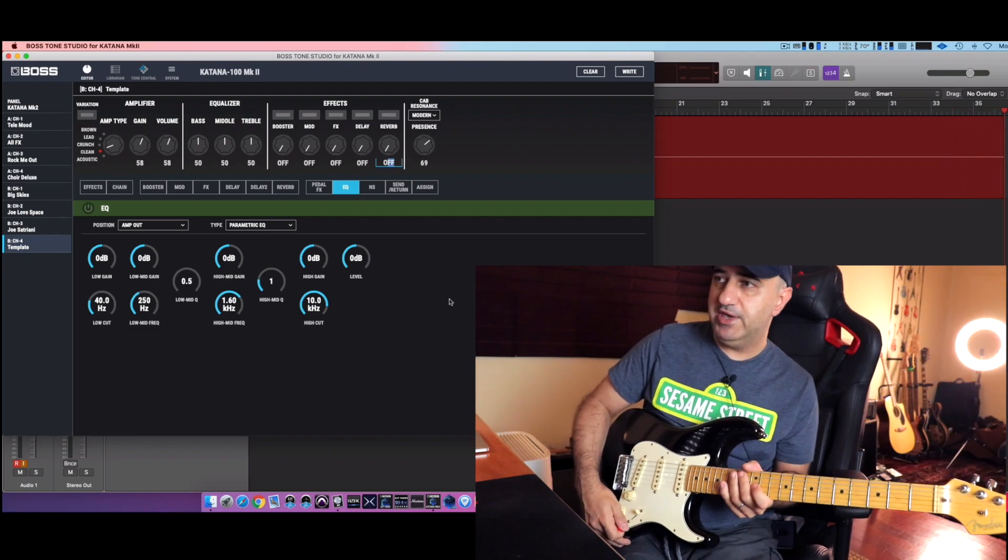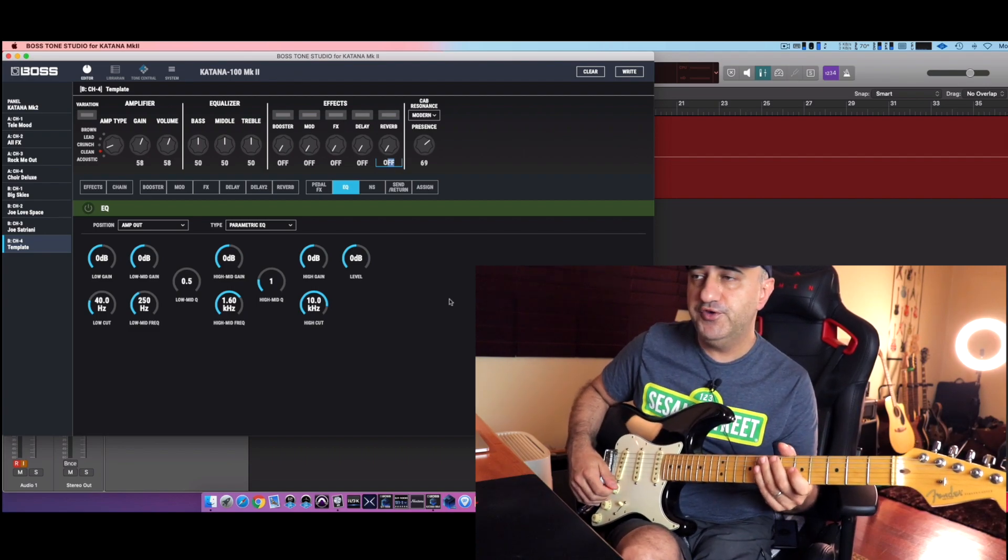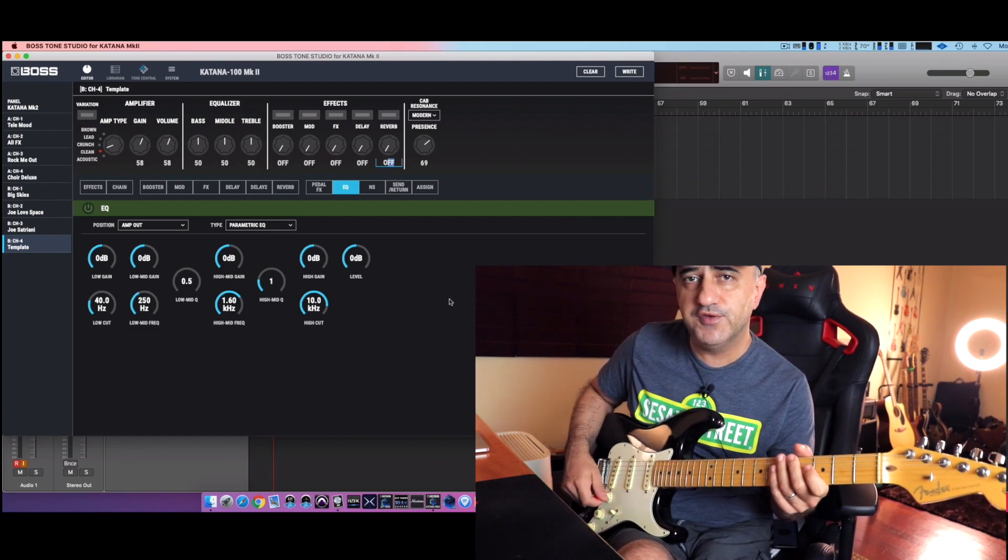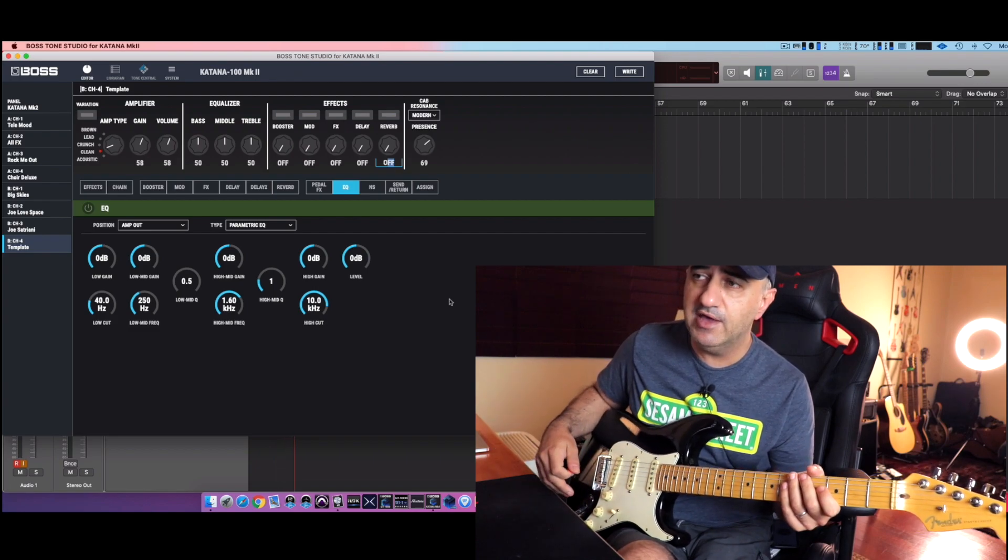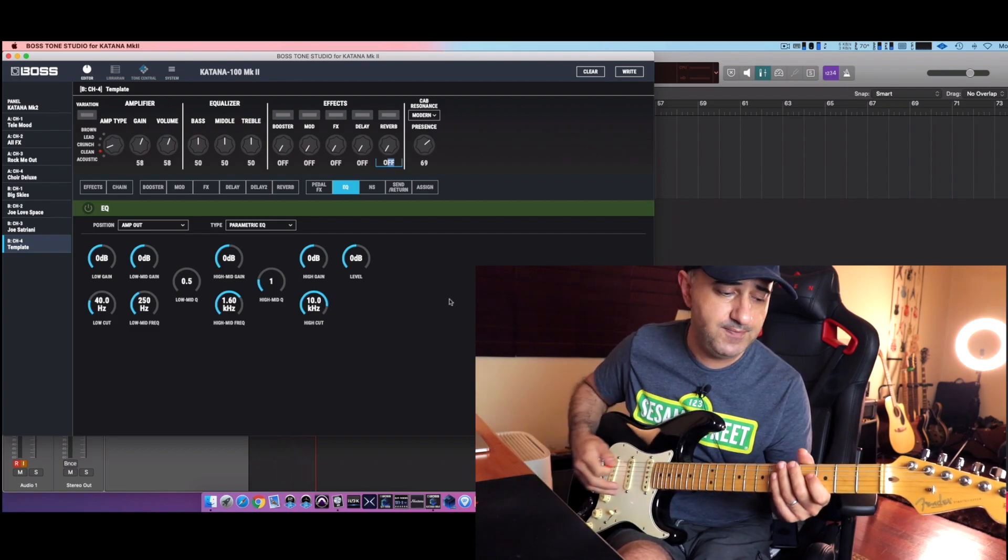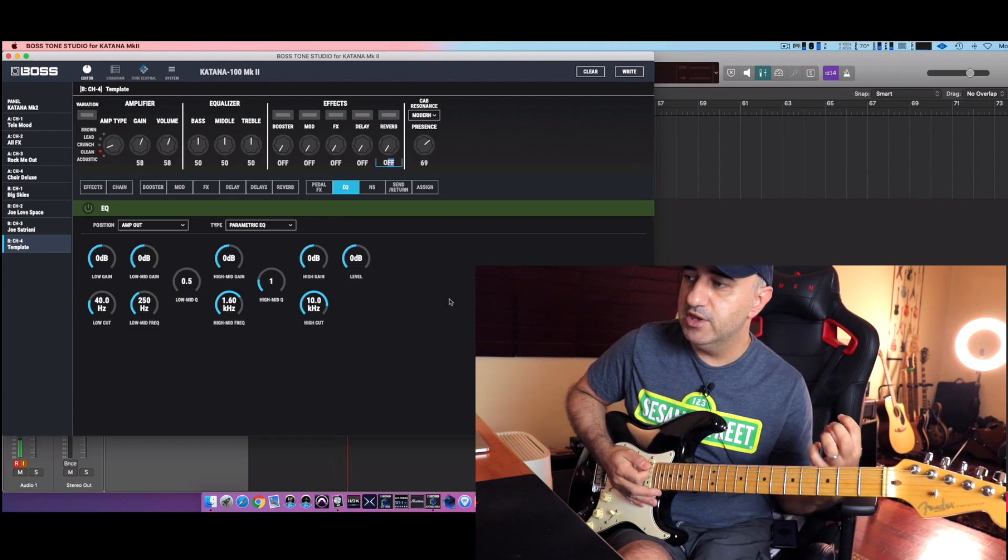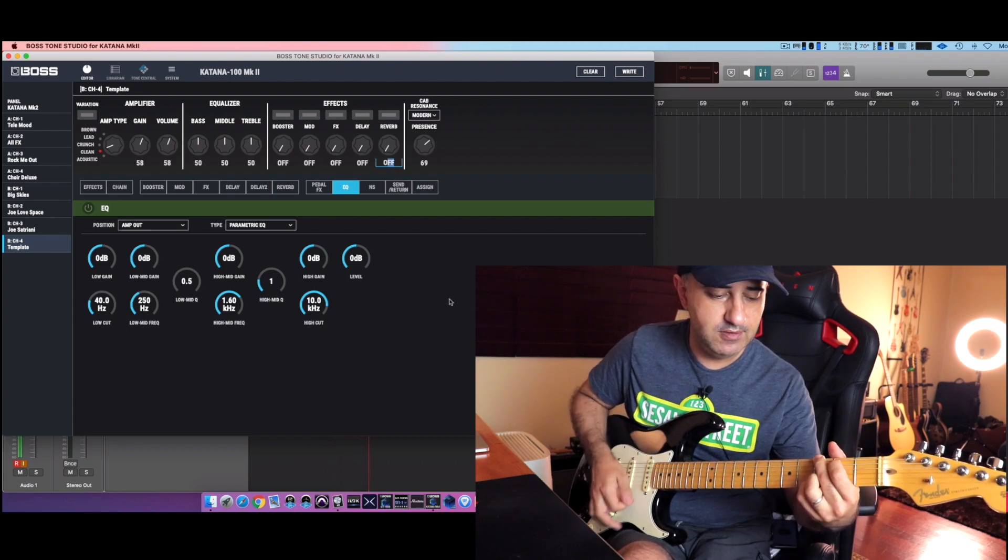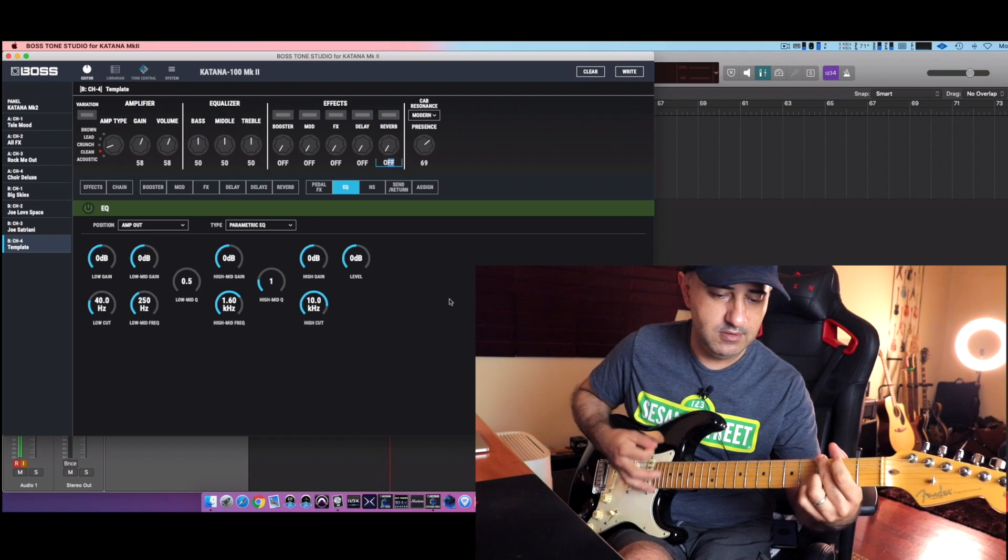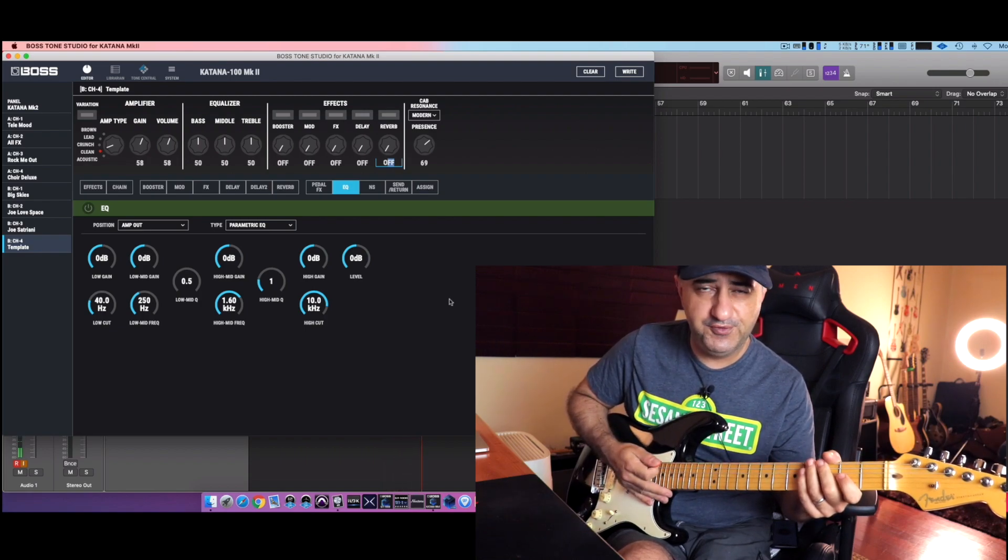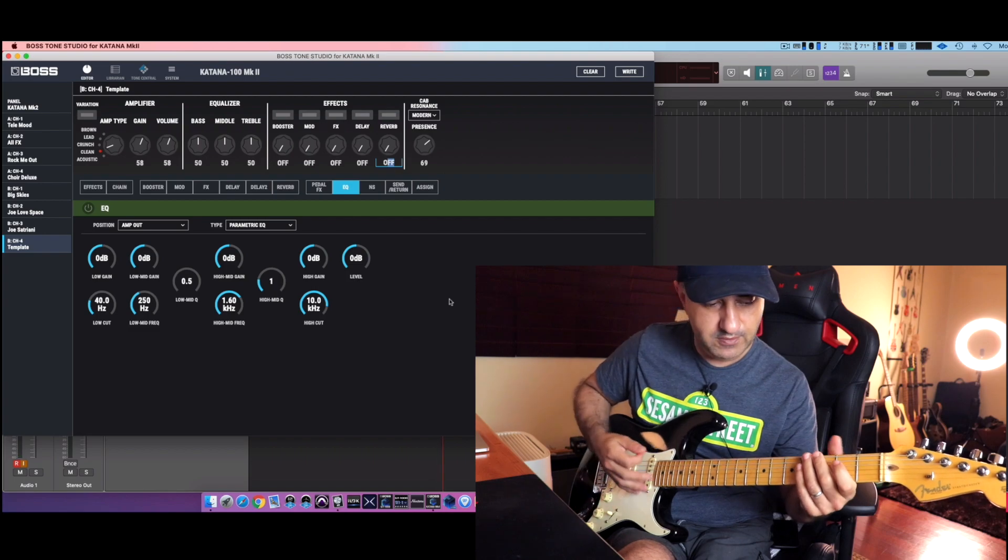I'm going to start on the neck pickup. You guys can see Tone Studio on the screen, everything is flat. I'm not going to use the variation mode, so this applies to the Katana MK1, okay? By itself it's a really rich tone. This guitar has now almost 20 years, so it's pretty cool.